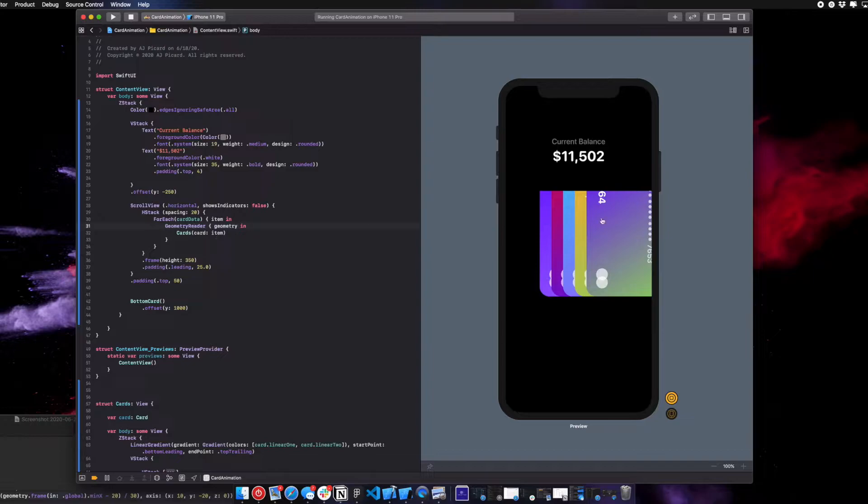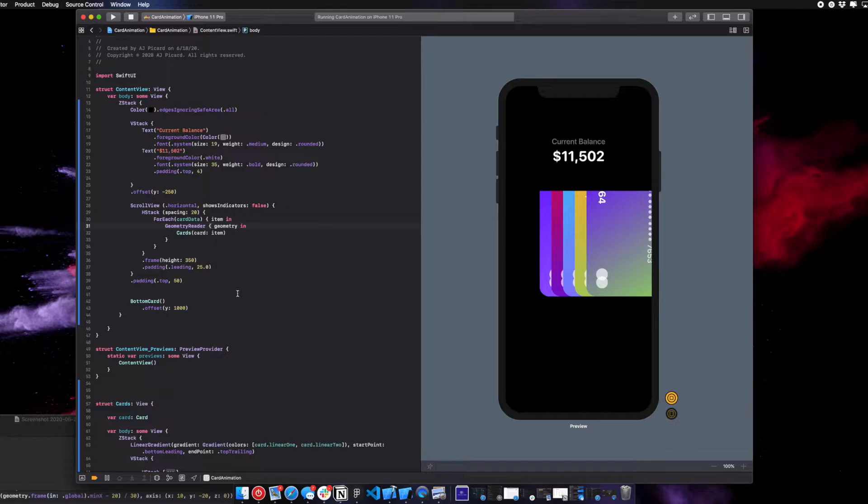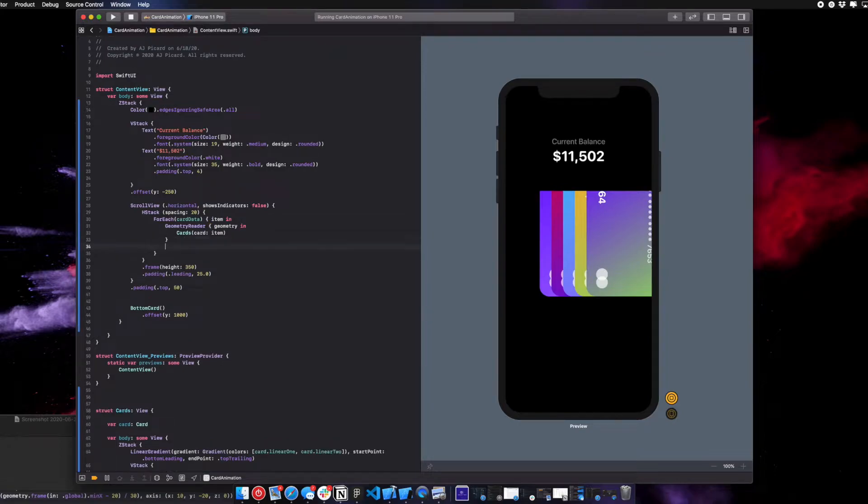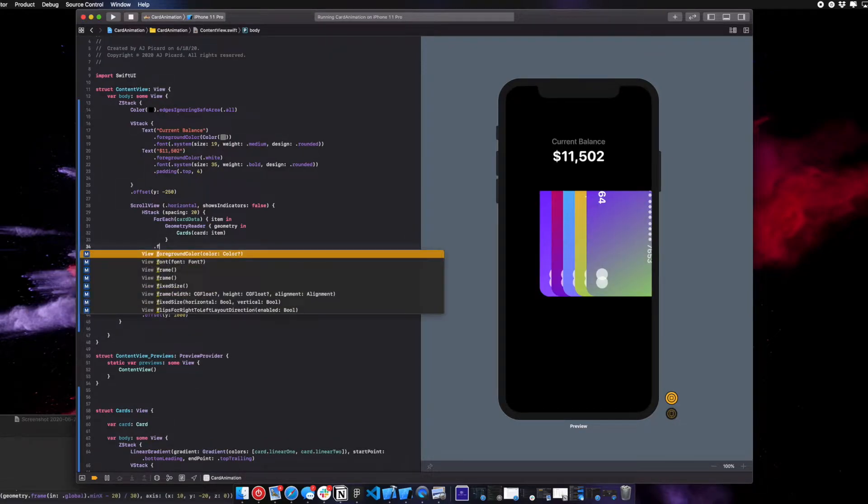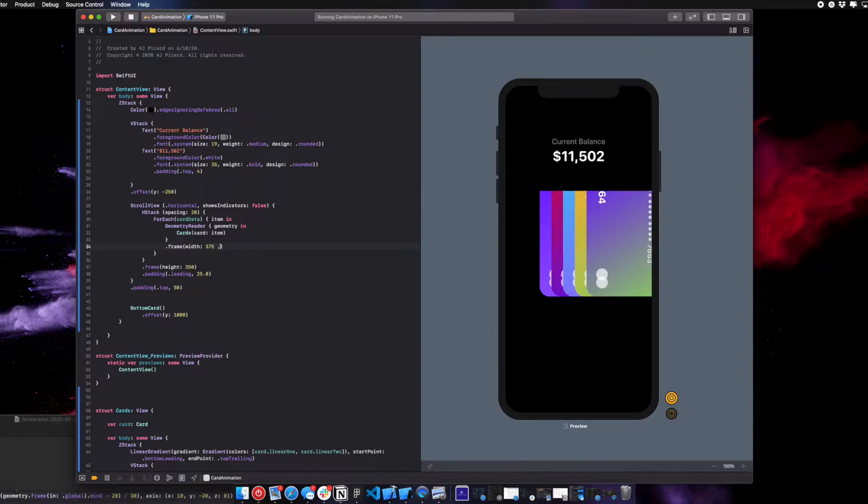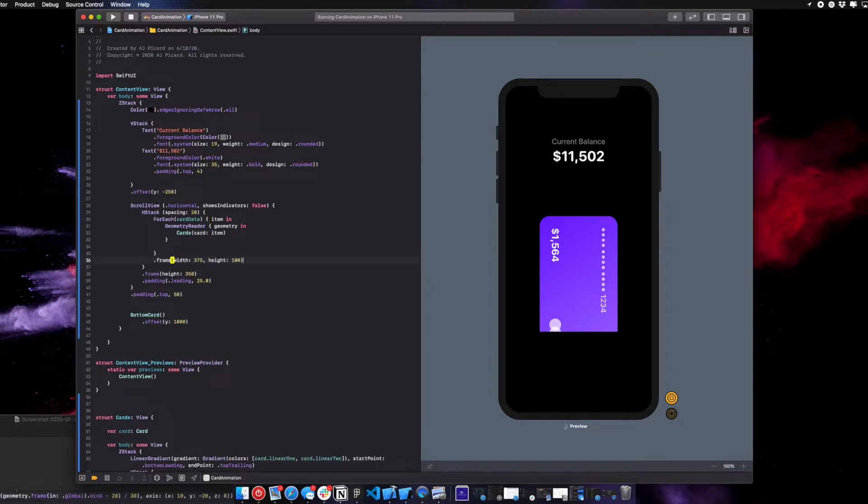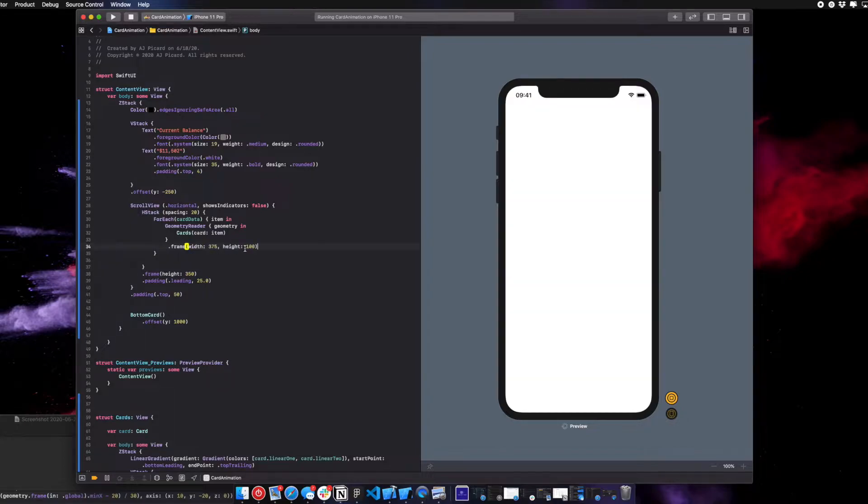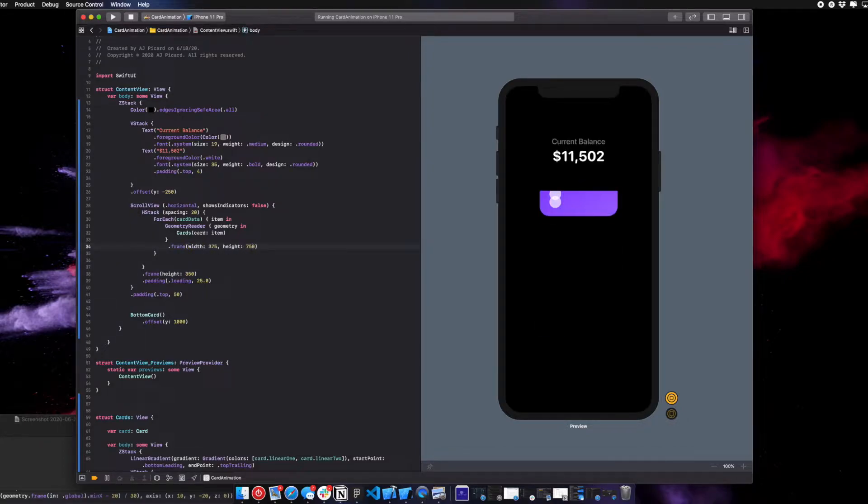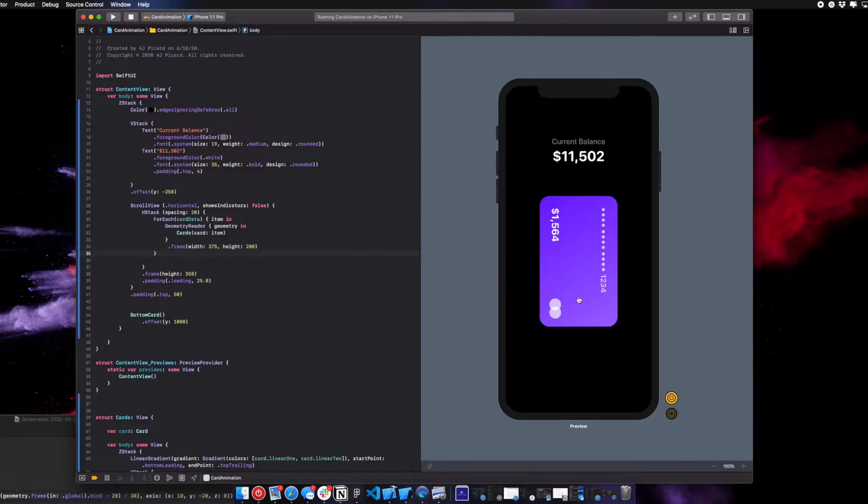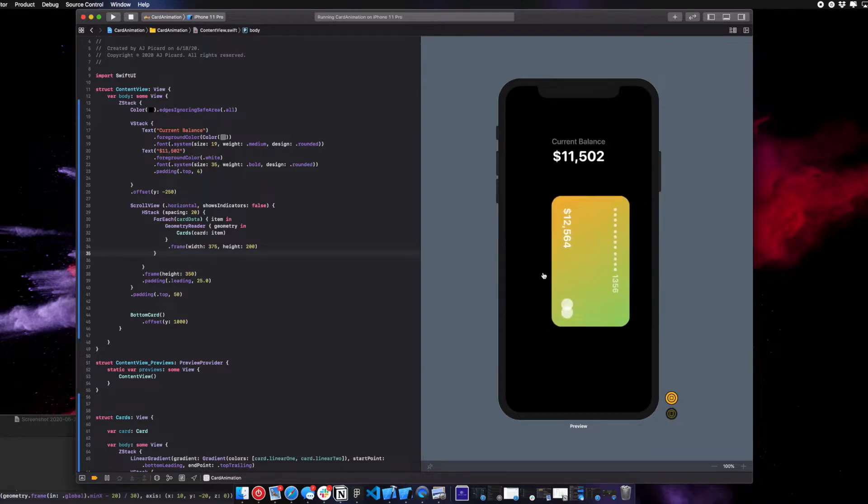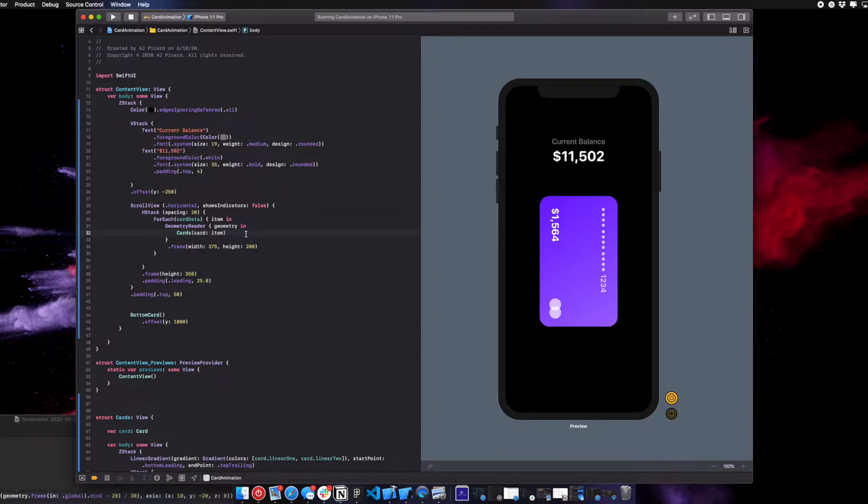This geometry reader, for those who don't know, it's pretty powerful. It's going to be constantly reading your X and Y axis, and you can do a lot of complex animations with this. Once we add this geometry reader, we're going to get the stack, and we're going to try and mess with it. I believe we put the frame here, width 75, height maybe 100. Let me see what this does.